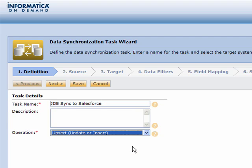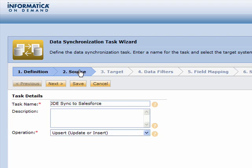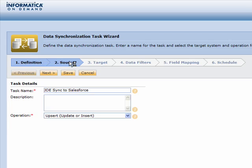Step number one is to simply provide a name and then pick your operation as far as what you want to happen when this data hits the target environment. Insert, update, upsert, or delete.